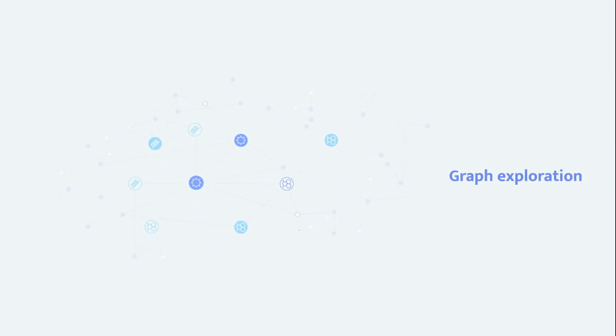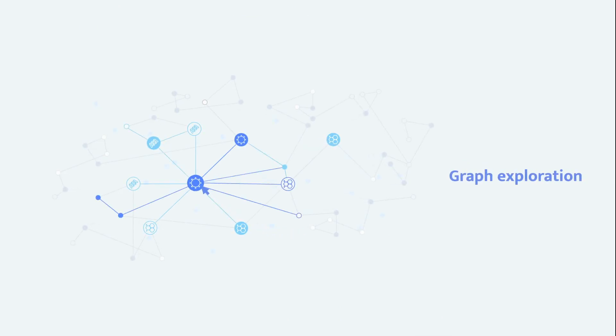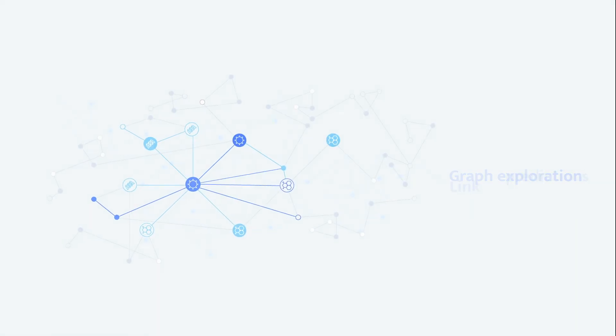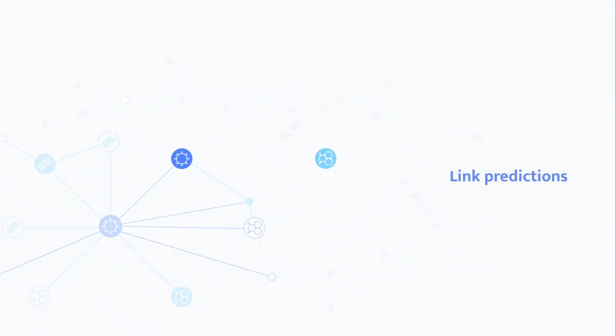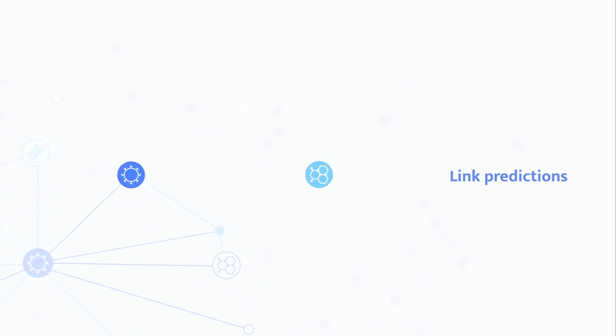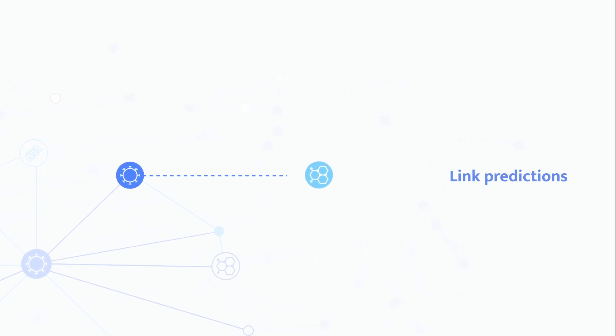Experience unique data exploration by navigating the graph. With our unique link prediction AI algorithm, you will find hidden or never seen relationships.